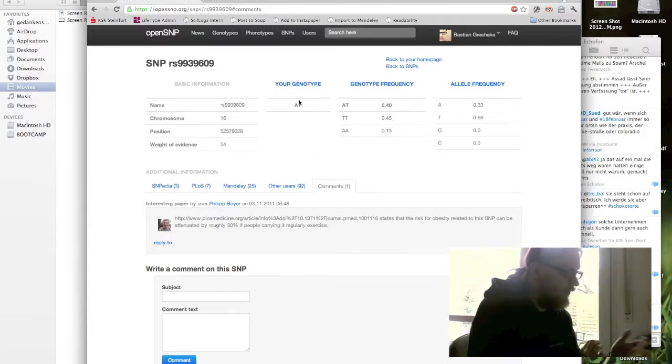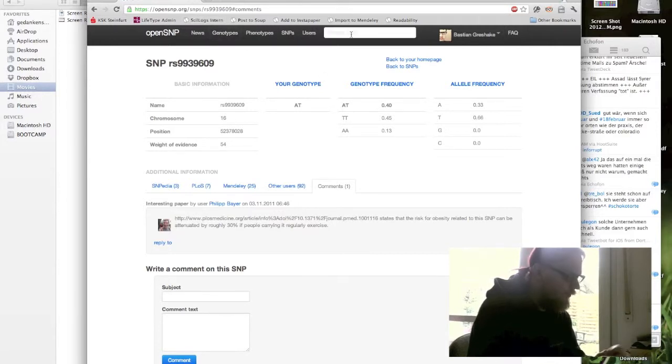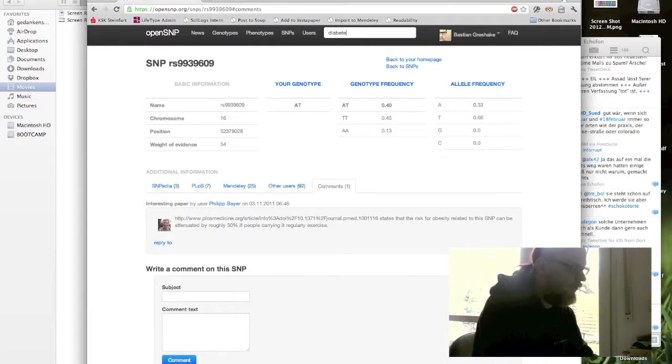You can search for them. What is interesting here is our search feature. So let's say you're interested in diabetes. You just search for diabetes, press enter.